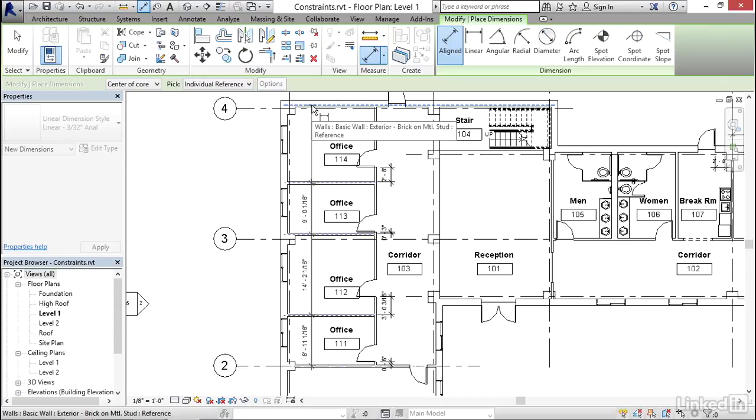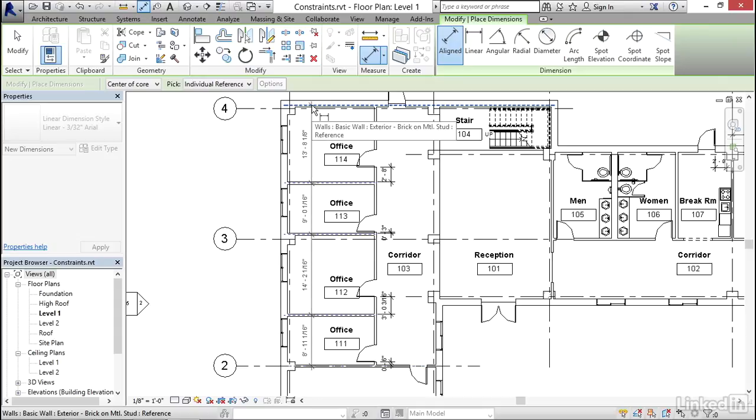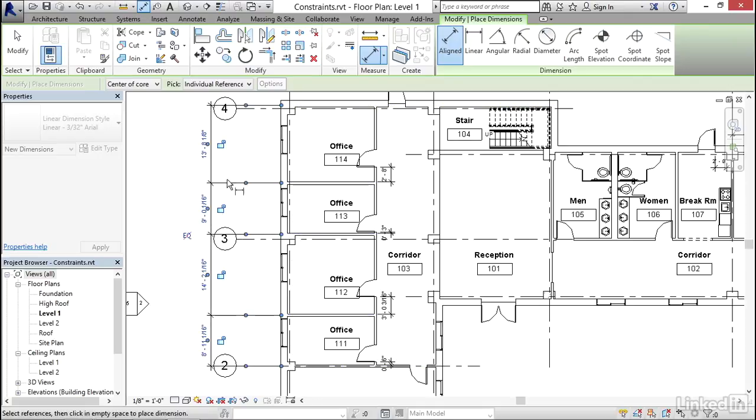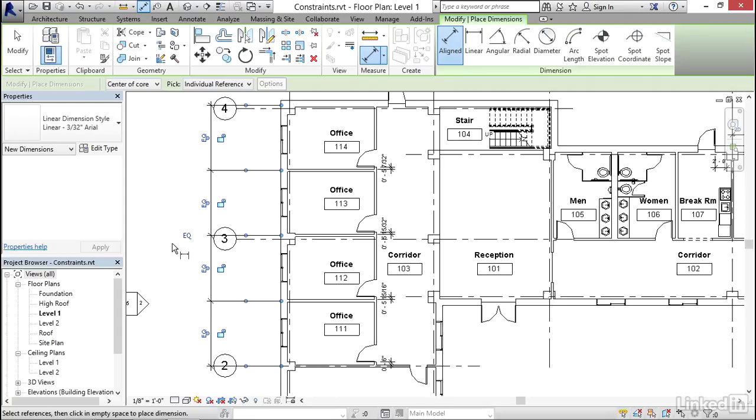So in other words, the exterior wall, the core is closer to the inside, but it's got this brick veneer on the outside. And I don't want to consider the brick veneer when I'm equalizing my offices. So I'm going to place this dimension off outside of the plan. And again, click the equality to equalize the spacing of all those offices.